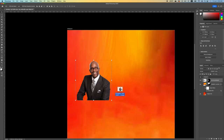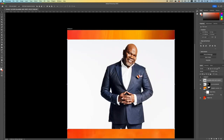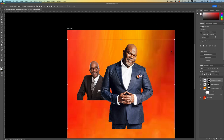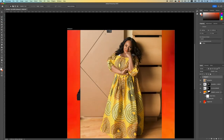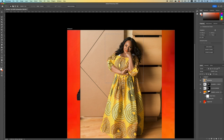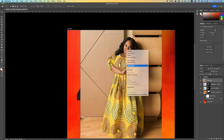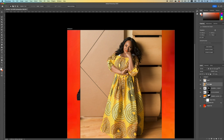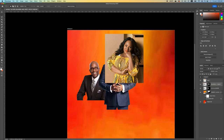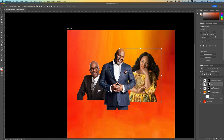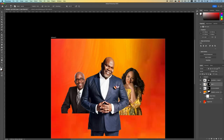Bring in Bishop so we can remove the background. Select your marquee tool, make a selection, make sure that layer is activated, right-click and make a copy. Now delete the one below. Remove the background and set it below the Bishop layer.